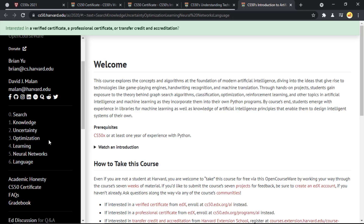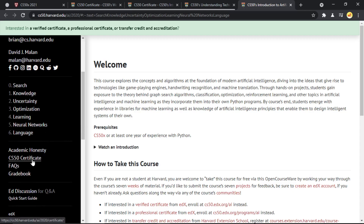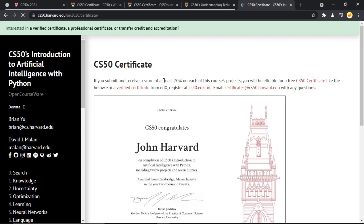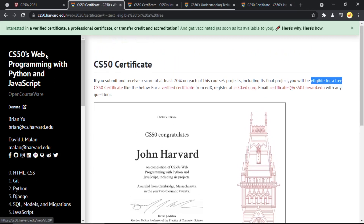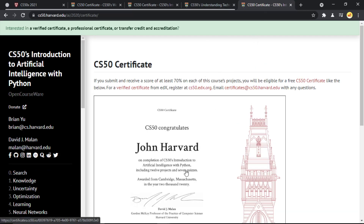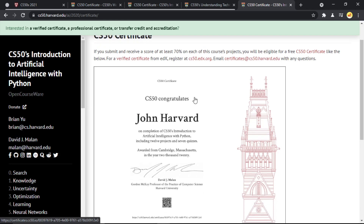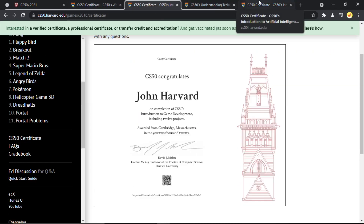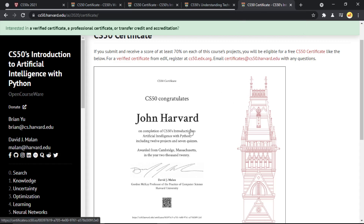Each section in every course has a video, related resources, and a small project, after which you can get the certificate. It's important to note that you can also do multiple courses — web programming, game development, and artificial intelligence — and you'll receive a separate certificate for each. You can also do just a single course if you prefer. All certificates are Harvard-verified, so they are definitely of great value to add to your resume.